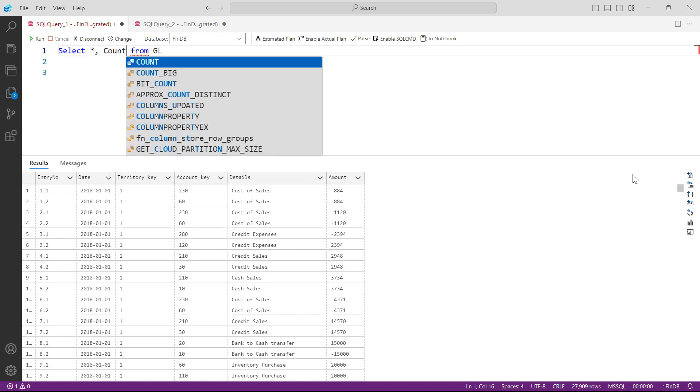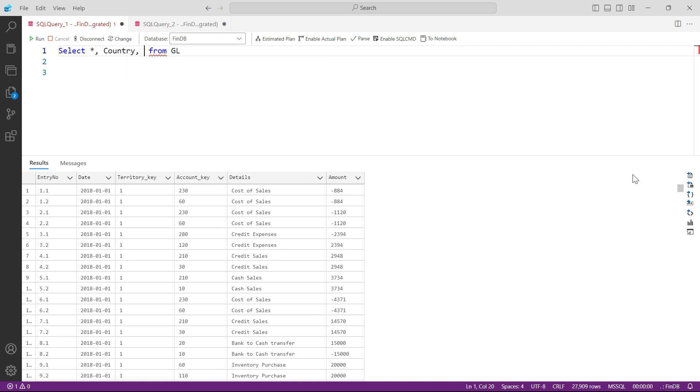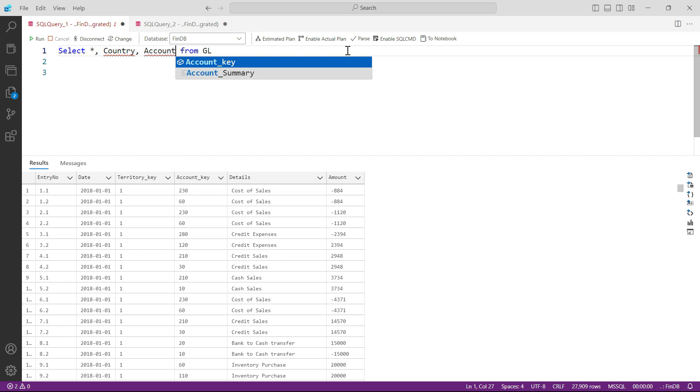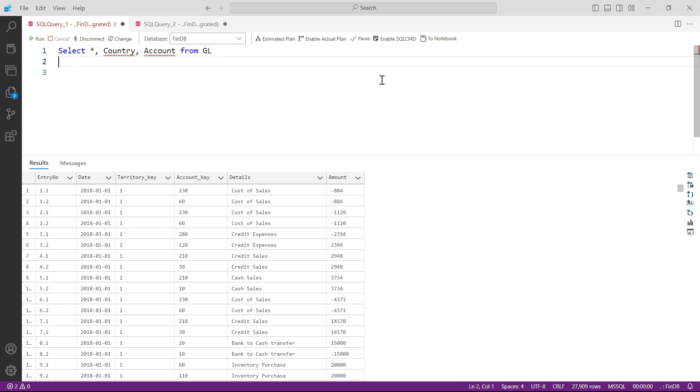And then country and then account. So of course this query is not gonna work at this moment. The reason is, of course, this data is simply not available in the GL. So I will go to the next line and I would say JOIN.